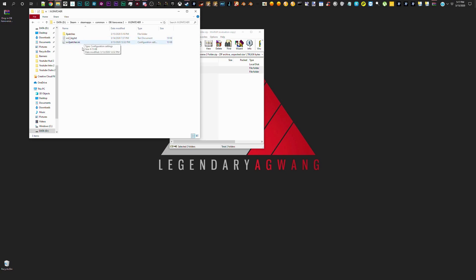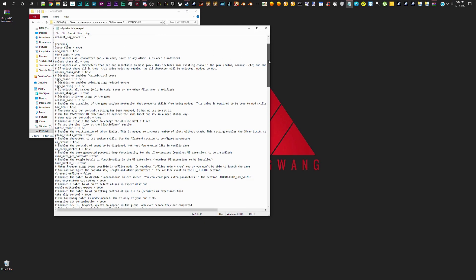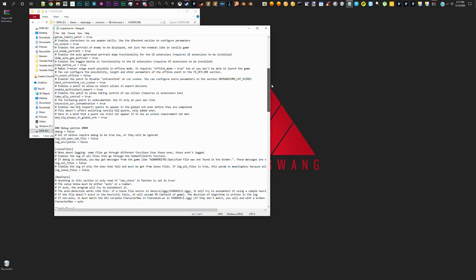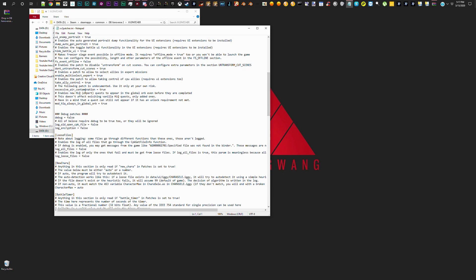You're going to want to go to the Xenoverse2patcher.any file. Click it, open it, and you're going to want to scroll down until you find something about excessive air contamination. Yes, this right here.